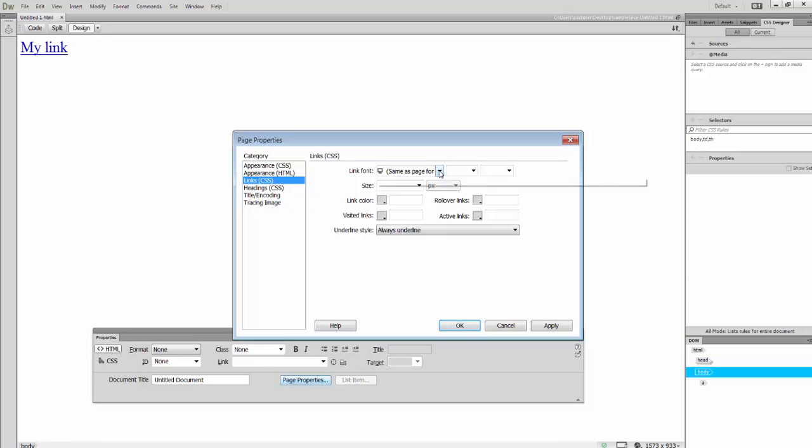So I can change different fonts and sizes if I want to do that. And then we have these four options.